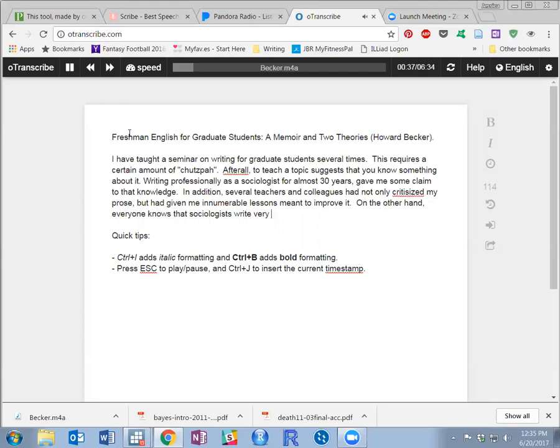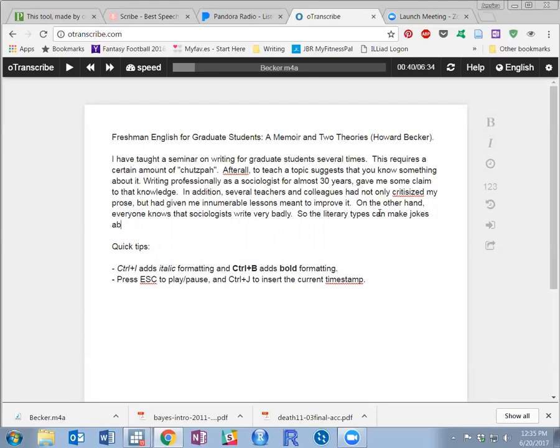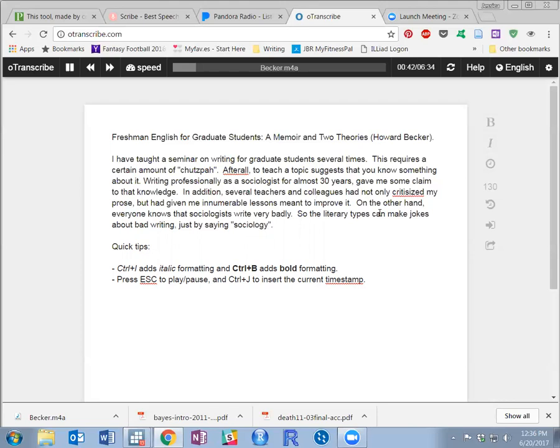So the literary types can make jokes about bad writing just by saying, quote, sociology, unquote.